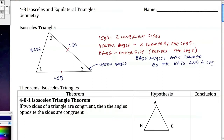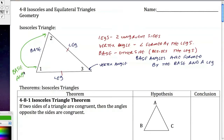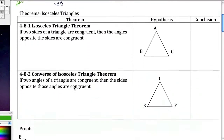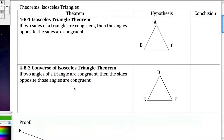Our base angles in this triangle are going to be angle 1 and angle 2. The vertex angle is angle 3, and the base angles are 1 and 2. Now that we know what we're talking about when we talk about isosceles triangles, we can move down to these theorems.